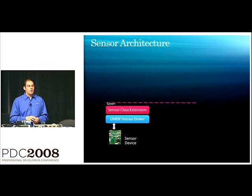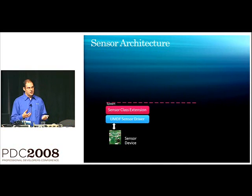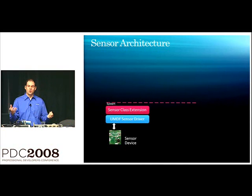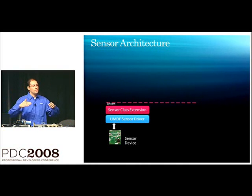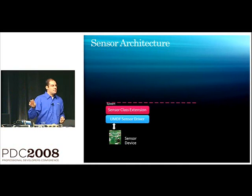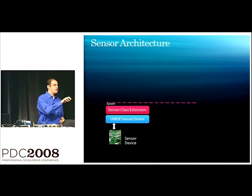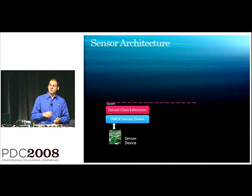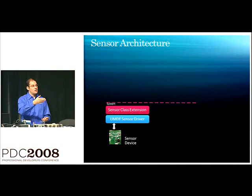Now, within the user mode driver, we actually give you a component we call the sensor class extension. Sensor class extension handles the bulk of the communication to the upper layers of the platform.